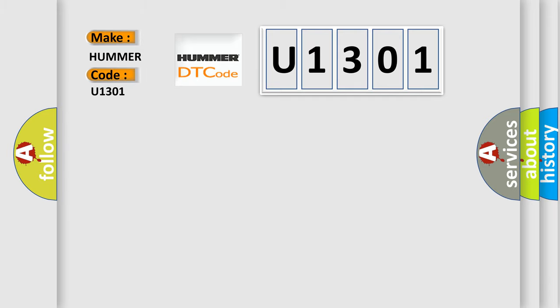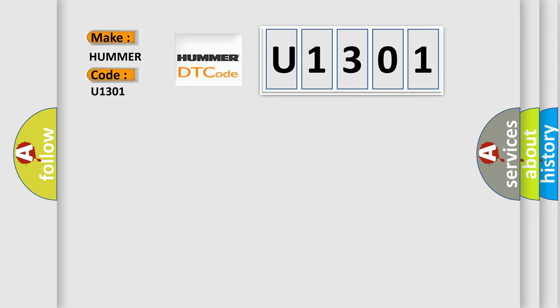The basic definition is Passenger seat ECU communication stop. And now this is a short description of this DTC code.